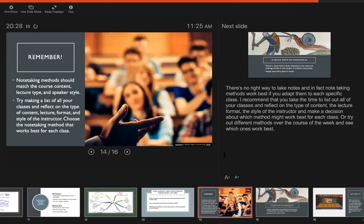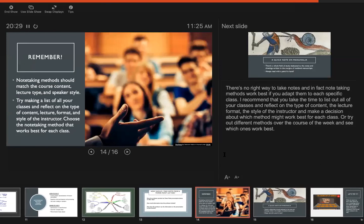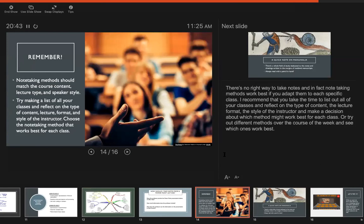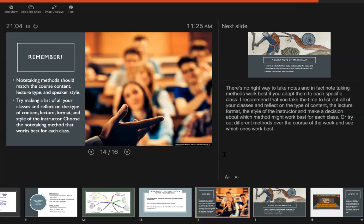So my kind of big takeaway reminder is that there's no right way to take notes and in fact note-taking methods work best if you adapt them to each specific class. So I recommend that you take the time to list out all of your classes and sort of reflect on what kind of content it is, what's the lecture format, what is the instructor's style, how do they make use of PowerPoints, and then see what note-taking method you think will be best for that class. If you're less organized than that you might just try out different methods over the course of a week and see which ones work best. The trial and error method is always good.